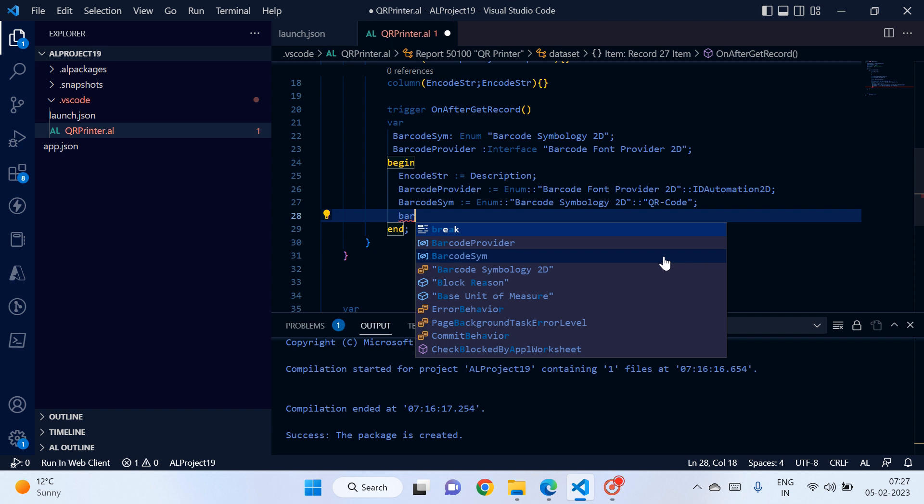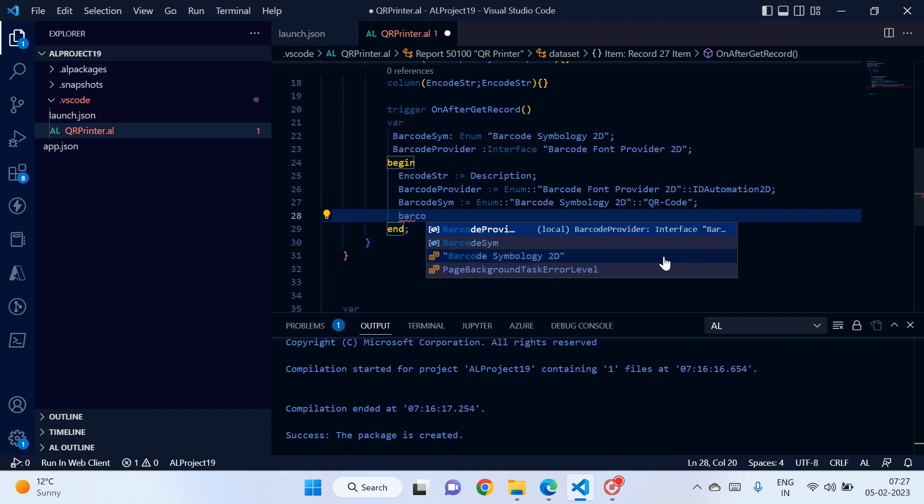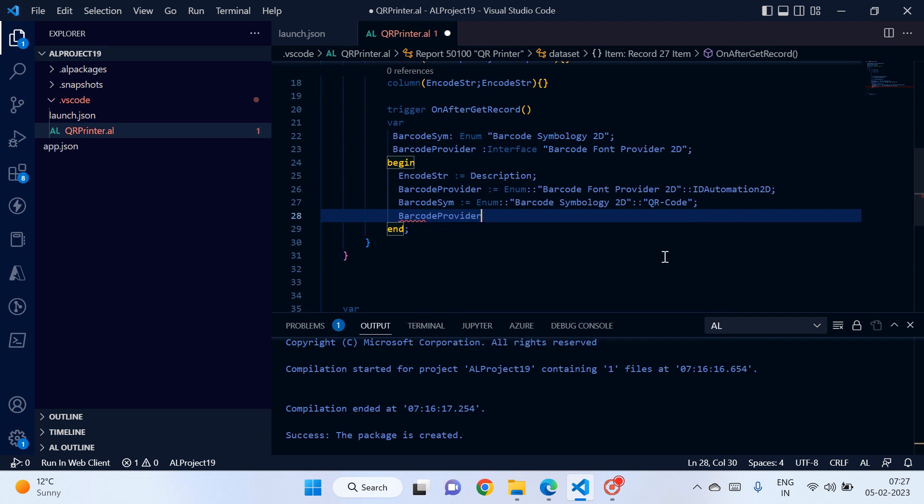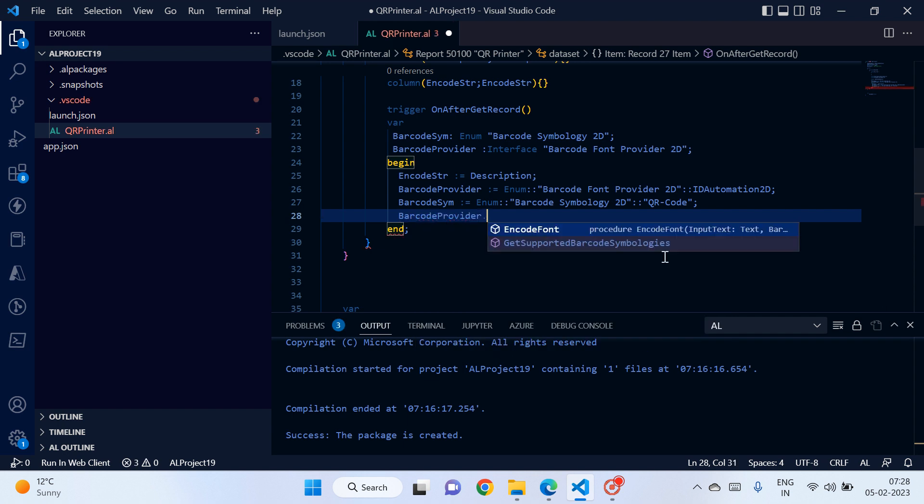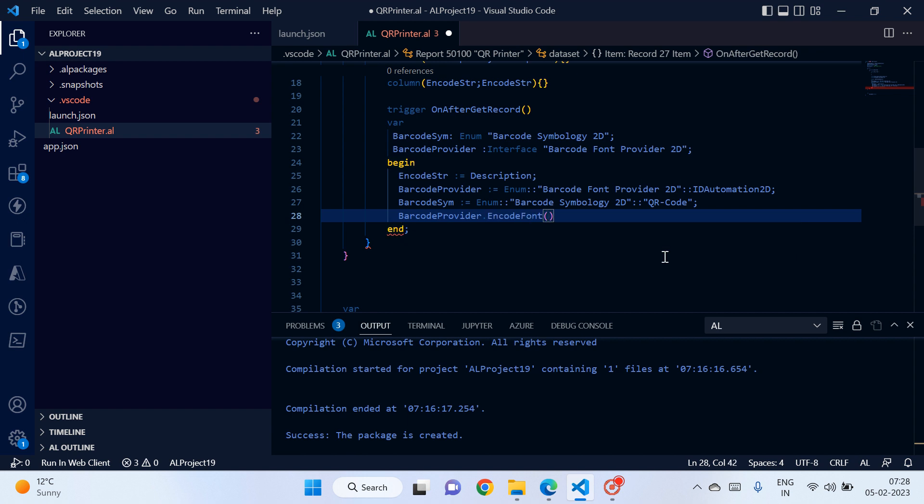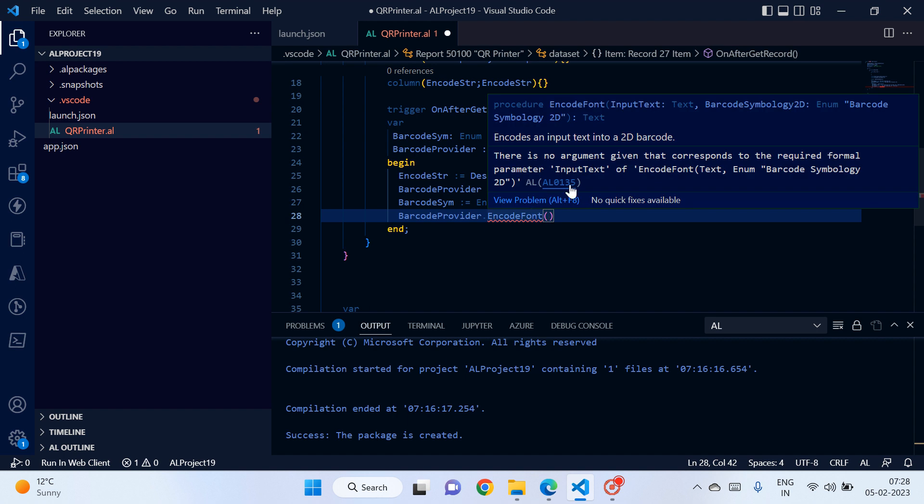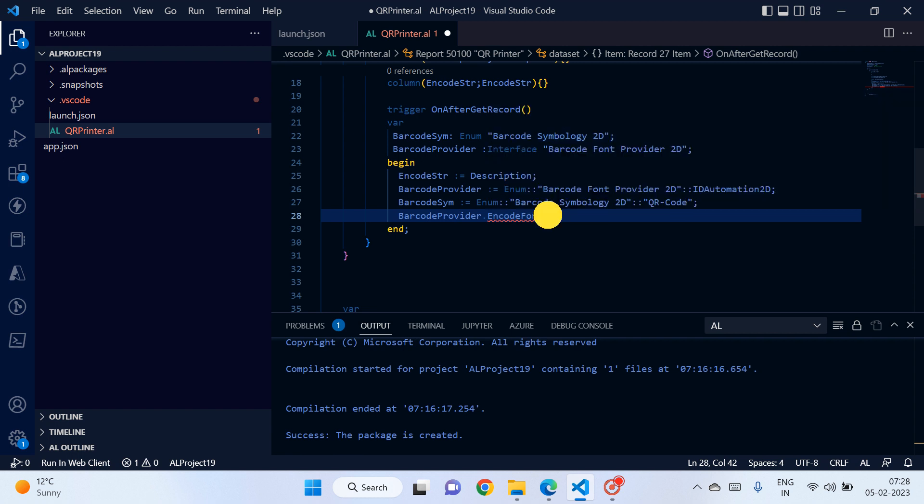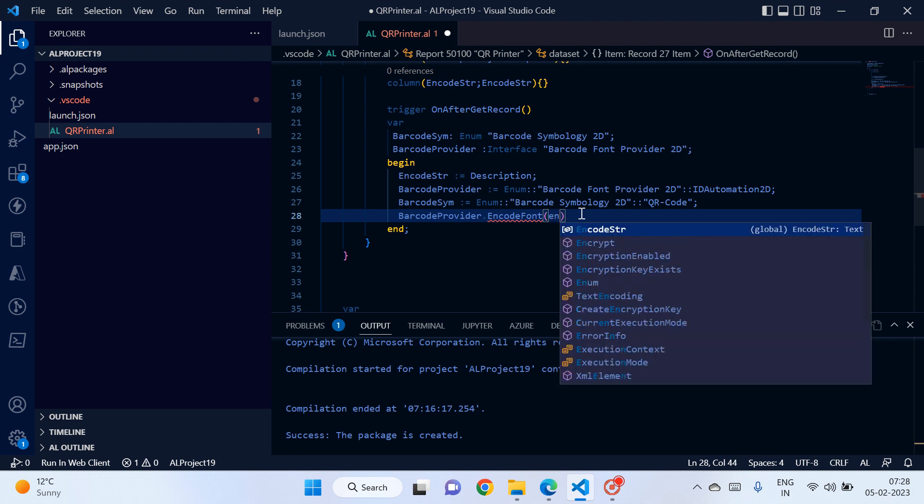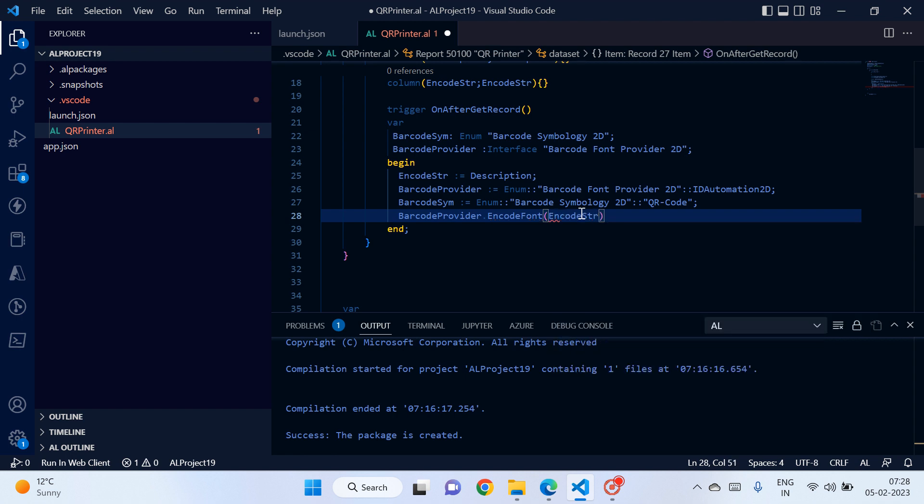Now we need to type barcode provider dot encode font, and it will take two parameters. The first one is it will take the input text, and the second one it takes barcode symbology 2D enum. Okay, so input text is encode string, and second one is barcode symbology. Right?